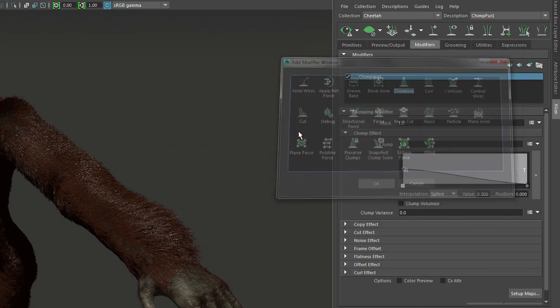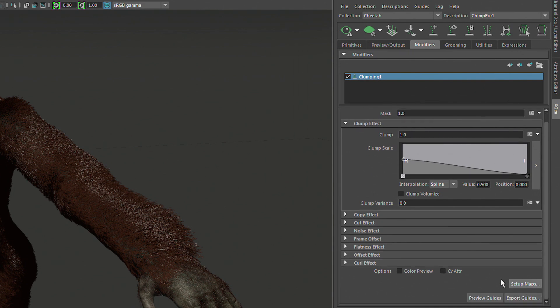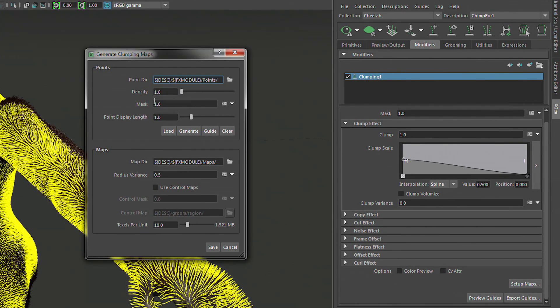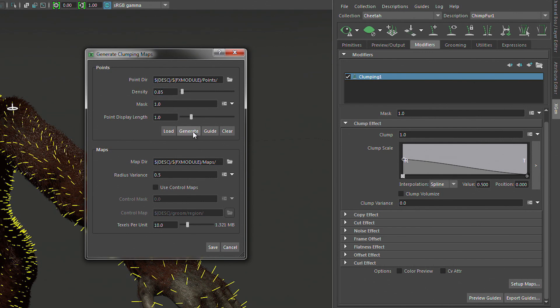So we'll add a clump modifier on here. We need to generate some maps for this guy. So we'll say set up maps and we can set that density down maybe a little bit lower, something like that. Hit the generate button one more time to see what, well, that's not quite right. Let's go 0.8. No, I think we need to be higher than that actually.